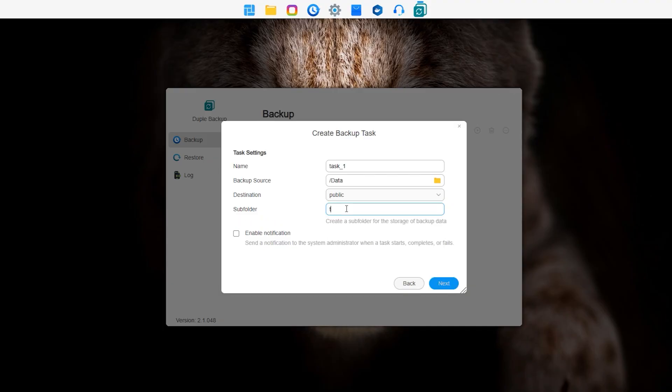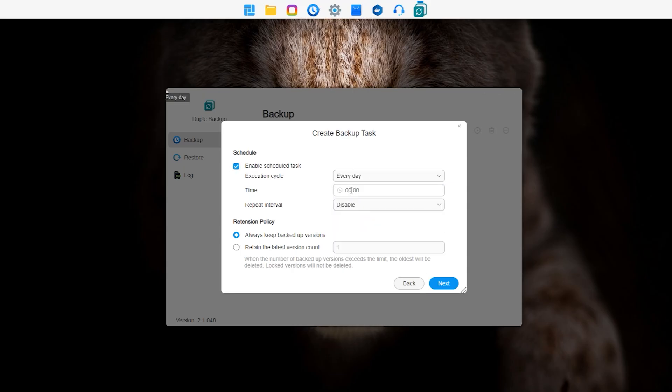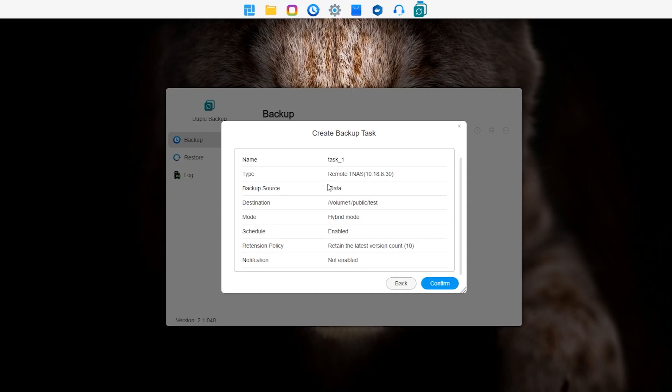Set up the backup schedule and strategy, then confirm all the information for the backup task.